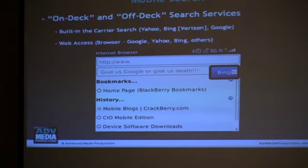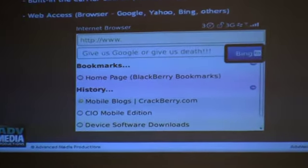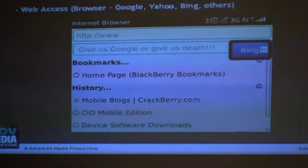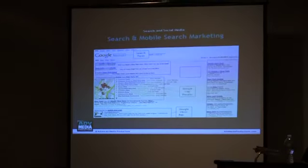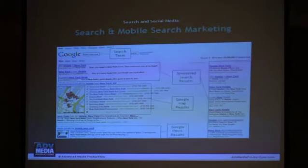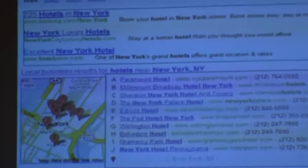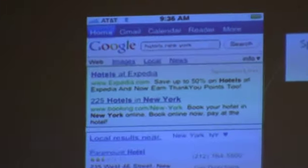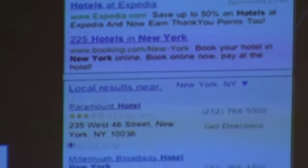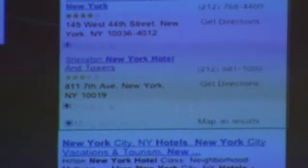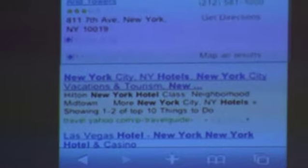Mobile search results are definitely different from what you get on a PC or laptop. For mobile search, you have sponsored search results — only two — then your other results, your Google Map results or place pages, and Google News results. On mobile, the map and place pages are the same. Then you have your natural results on the bottom. It's limited space, so results are pulled and displayed differently.